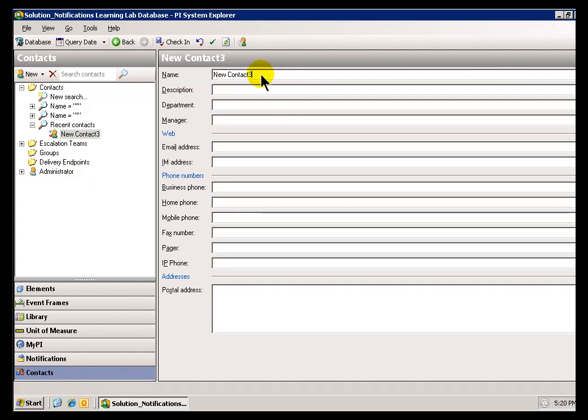This is where you can name the Contact. So, this might be my Home Email, and then you would simply put in an Email Address, plus any other information you'd like to put about that.